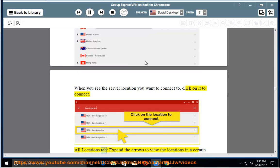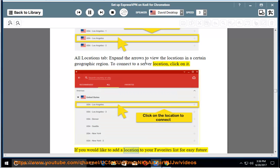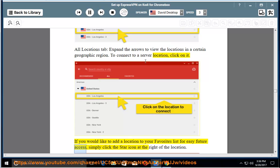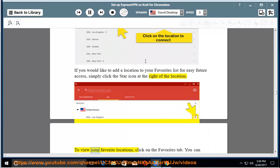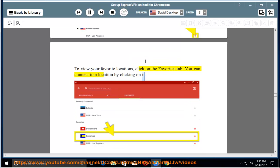All locations tab: Expand the arrows to view the locations in a certain geographic region. To connect to a server location, click on it. If you would like to add a location to your favorites list for easy future access, simply click the star icon at the right of the location. To view your favorite locations, click on the favorites tab. You can connect to a location by clicking on it.